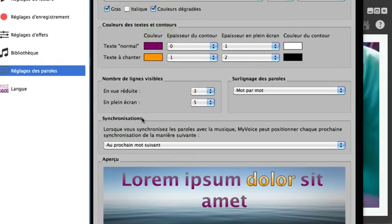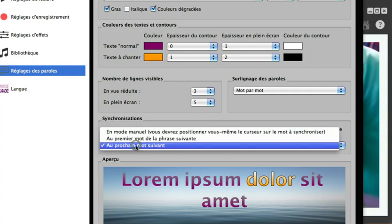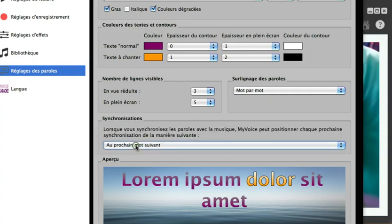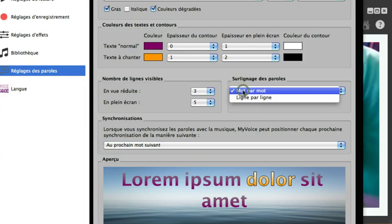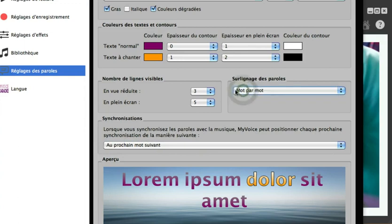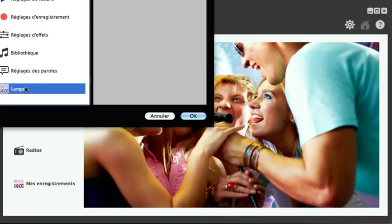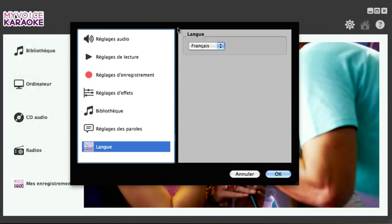Please note that you can synchronise the next word or the next line. The same applies to highlighting, word by word or line by line. You can also change the language to either French or English.